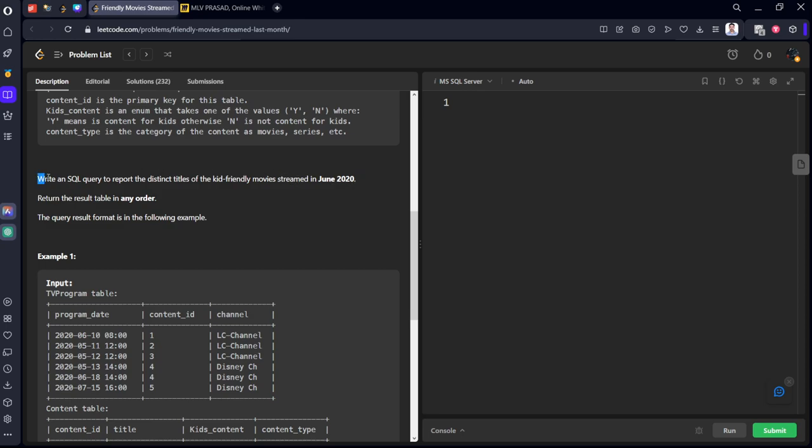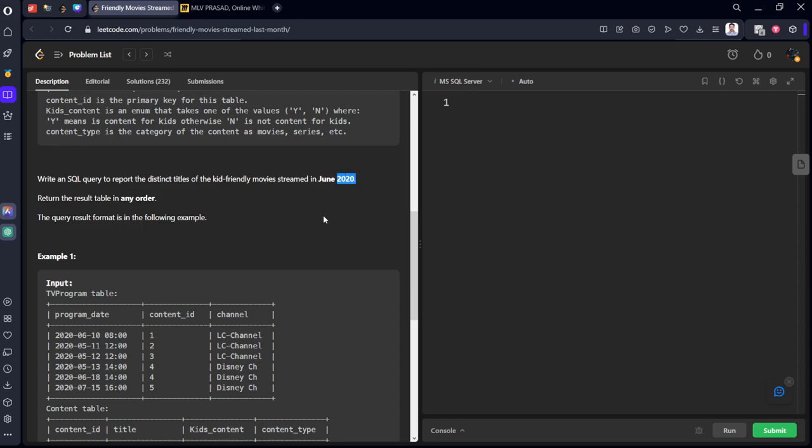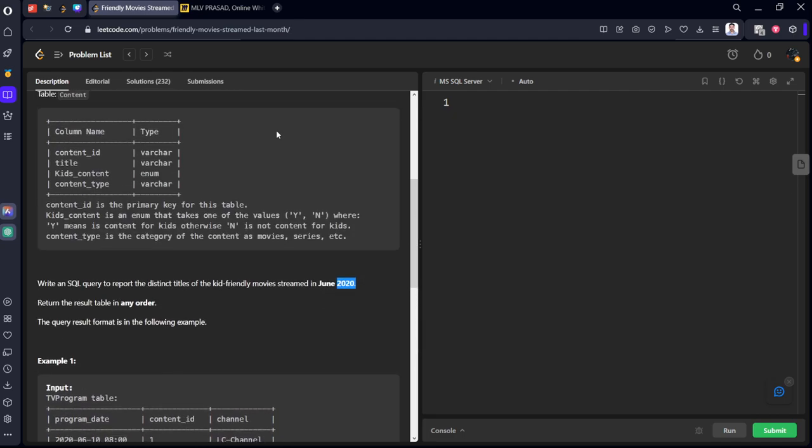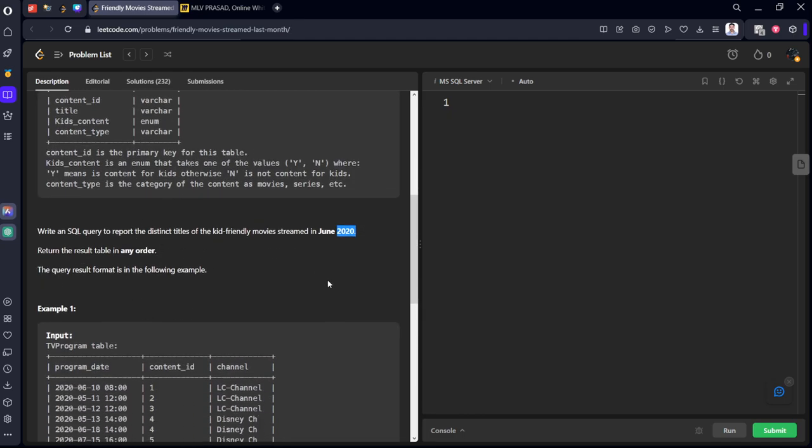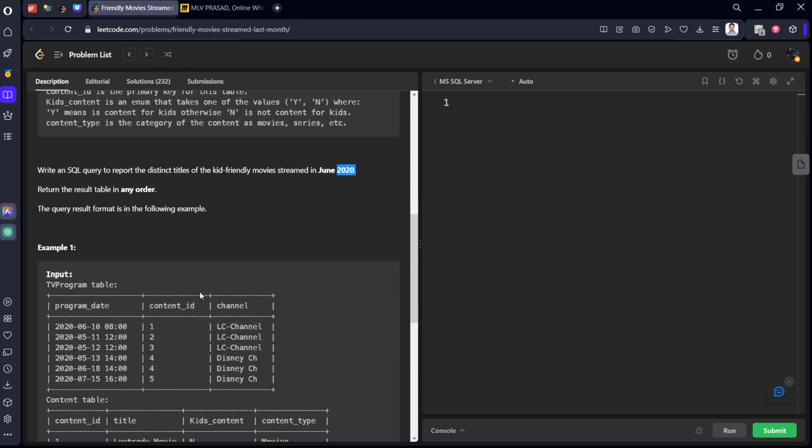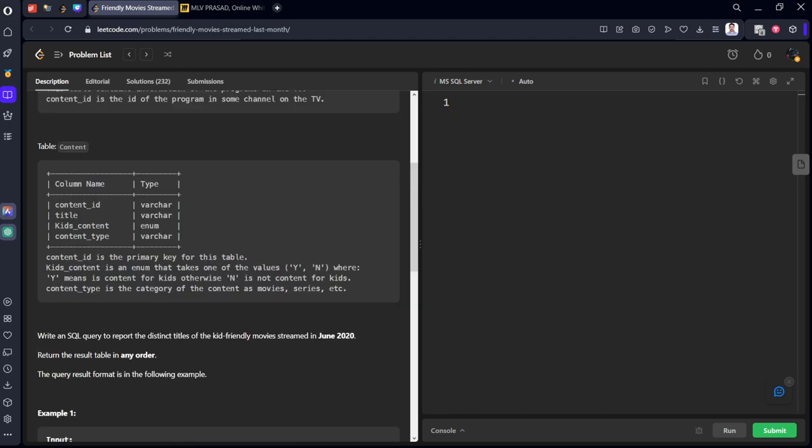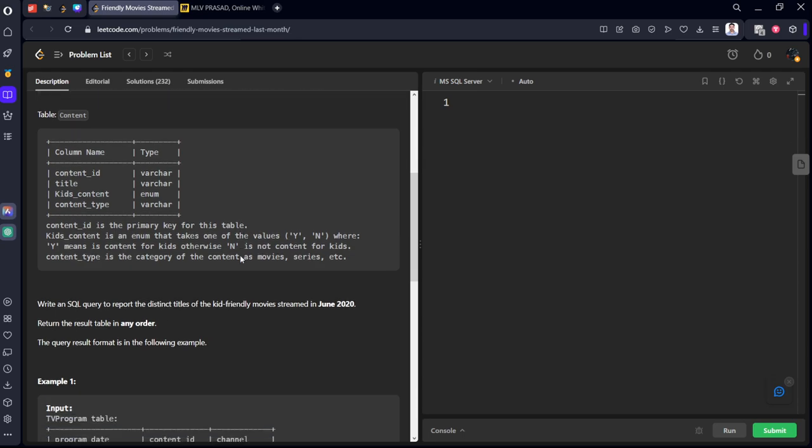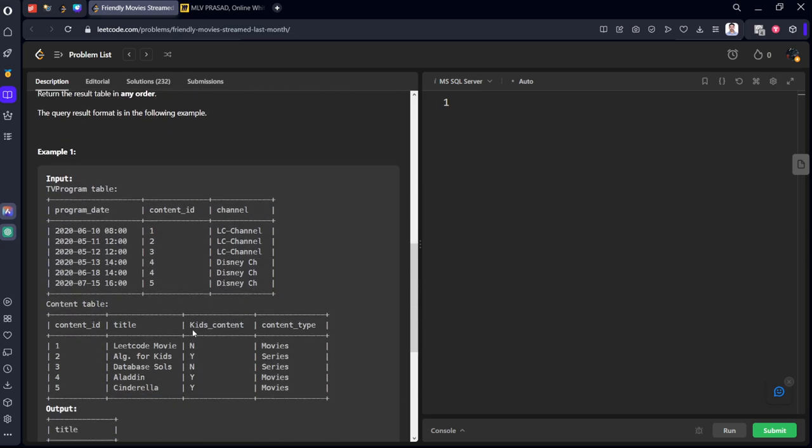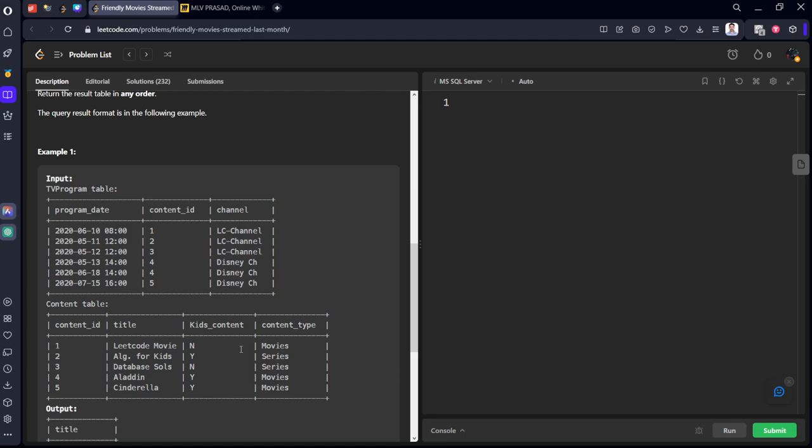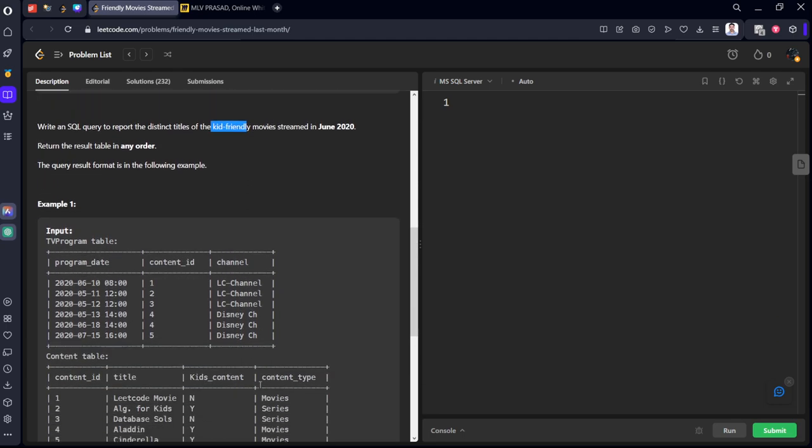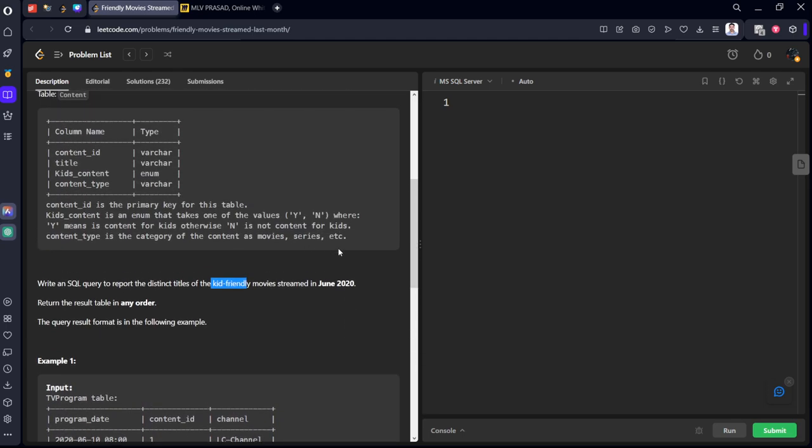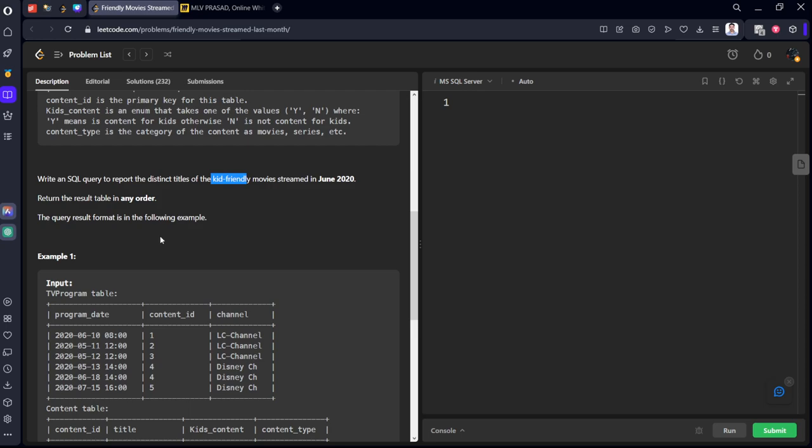If you see here, they asked four things. First is it should be from month June. Second thing is it is for only 2020 and it should be kid friendly. And what is the other thing? After returning things, we need to return only distinct items.